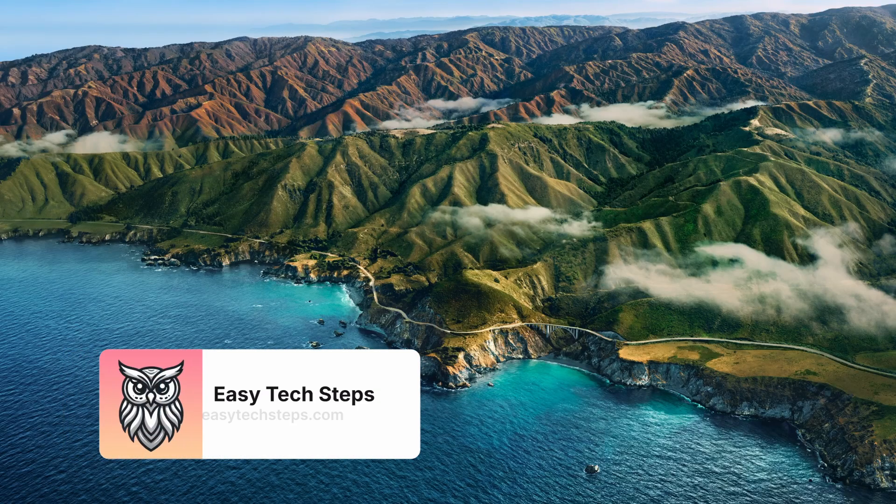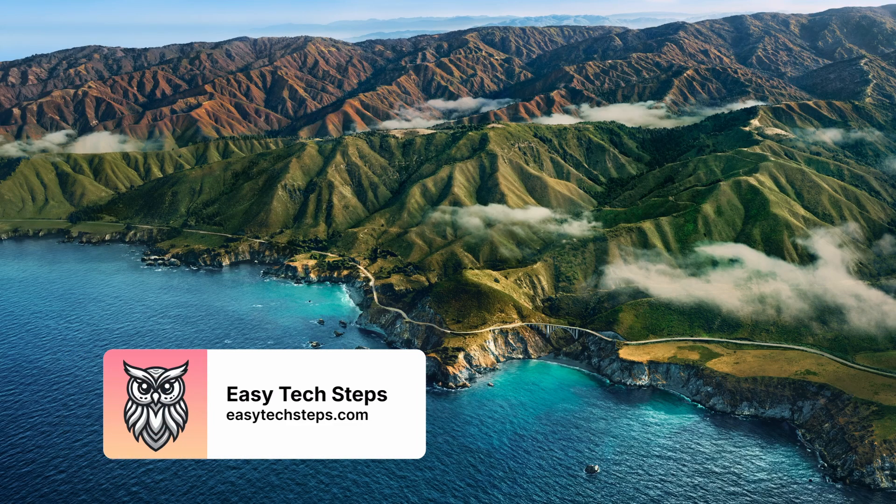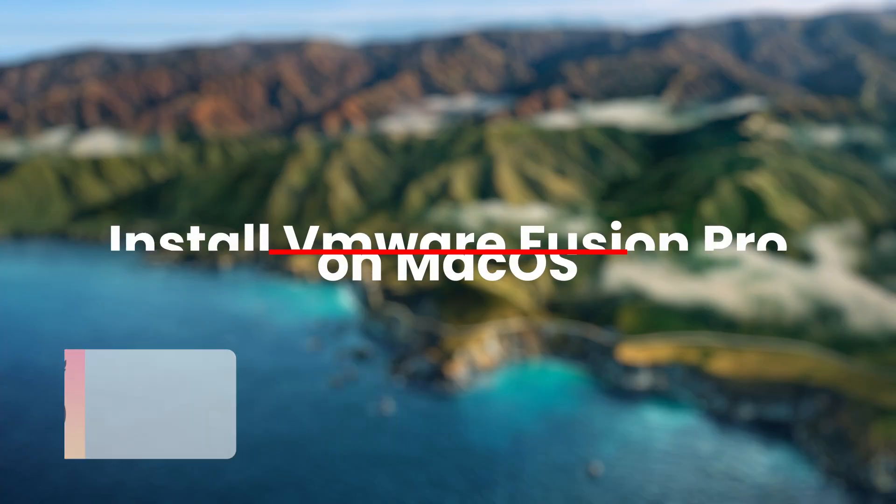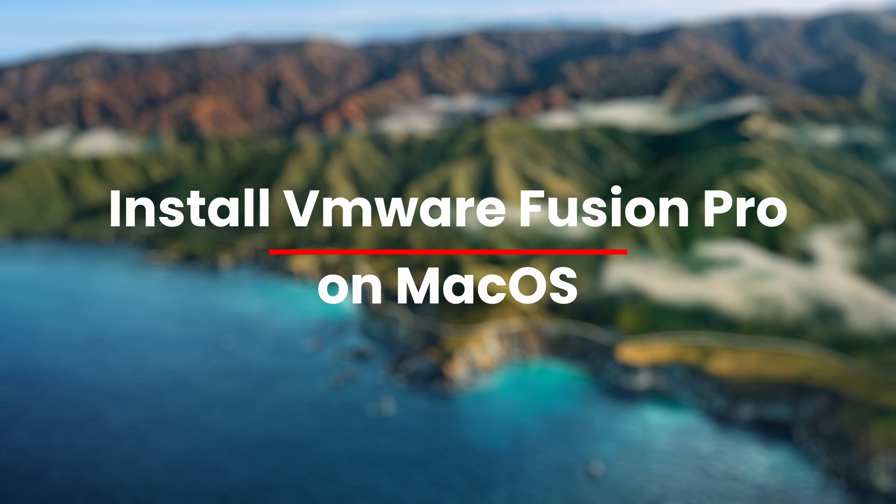Hello everyone and welcome back to Easy Tech Steps. In today's video, I'll guide you through the process of installing VMware Fusion Pro on macOS.